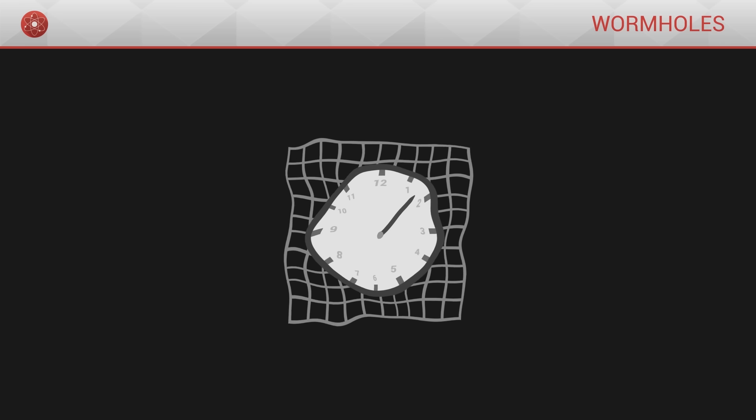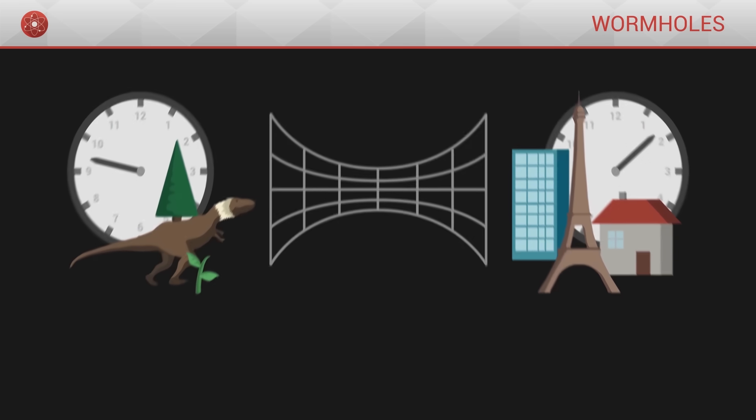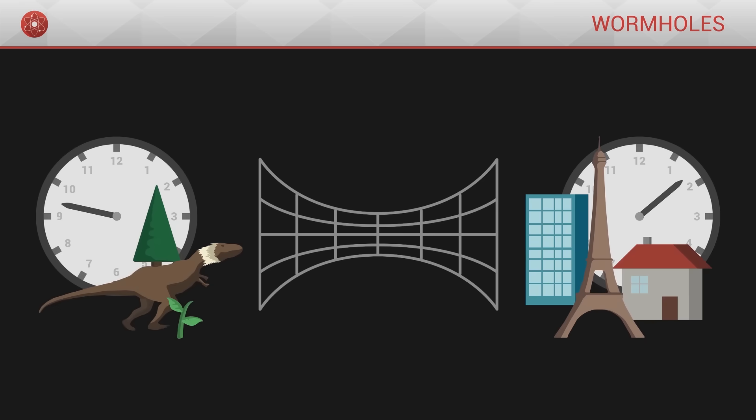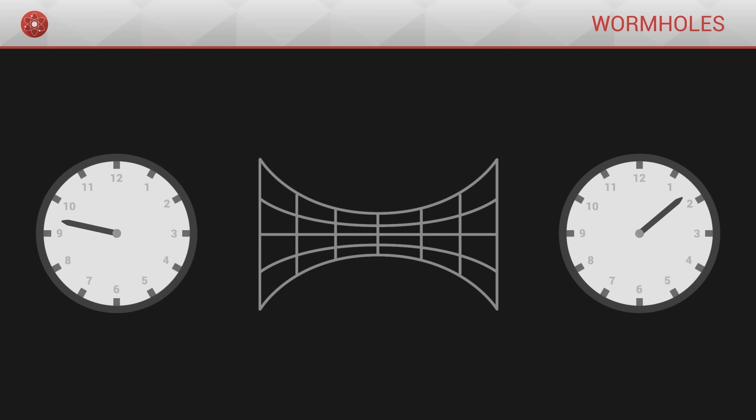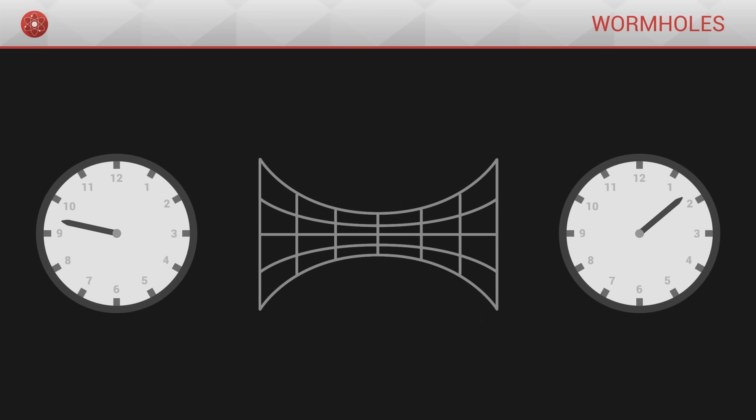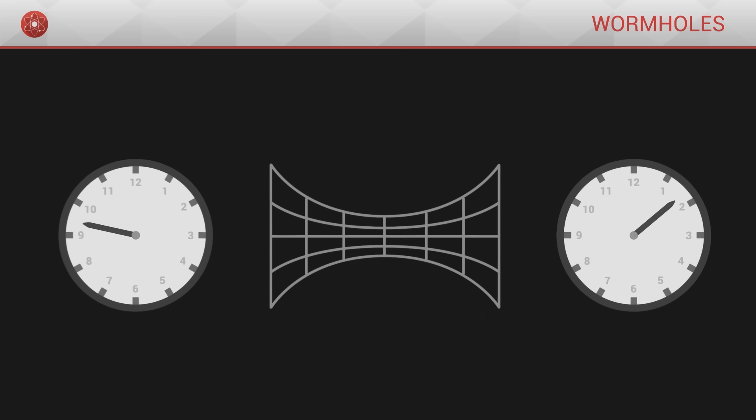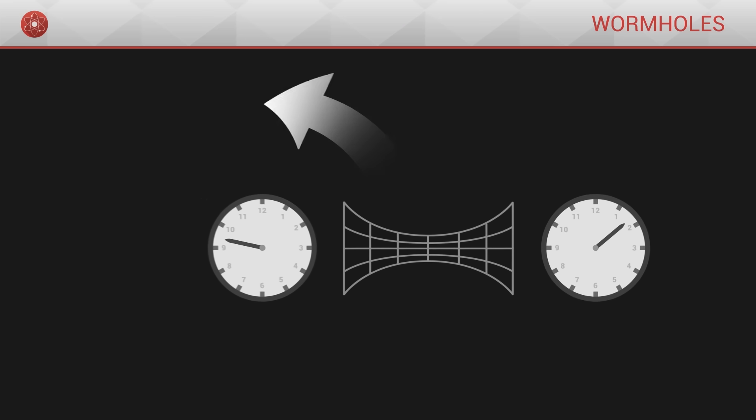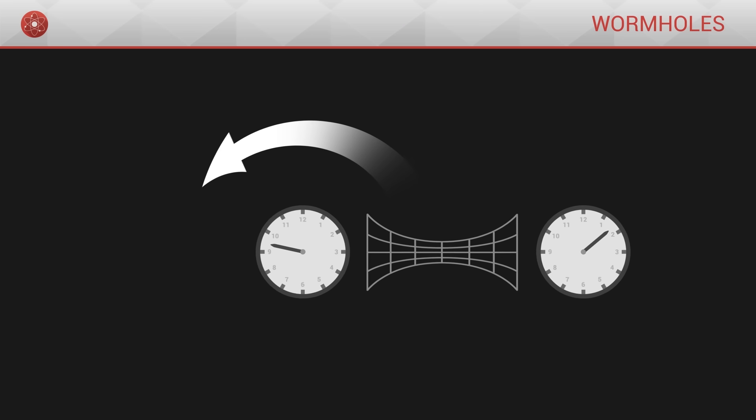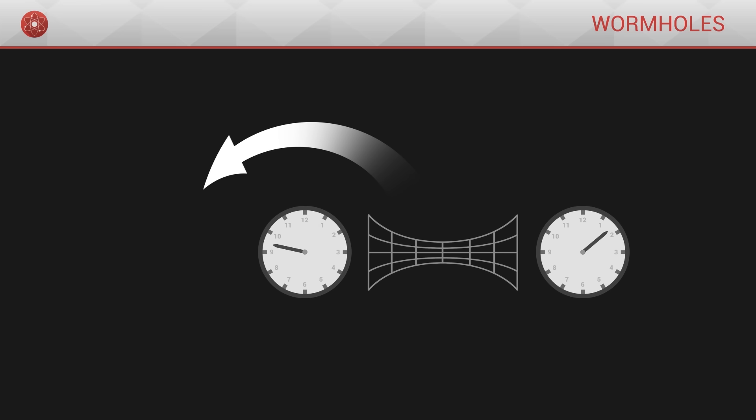We are still uncertain whether or not it would be possible to travel into the past, but wormholes could make it possible. Having said that, for coherence reasons, a wormhole would however never be able to take travelers further back in the past than the very moment of its creation.